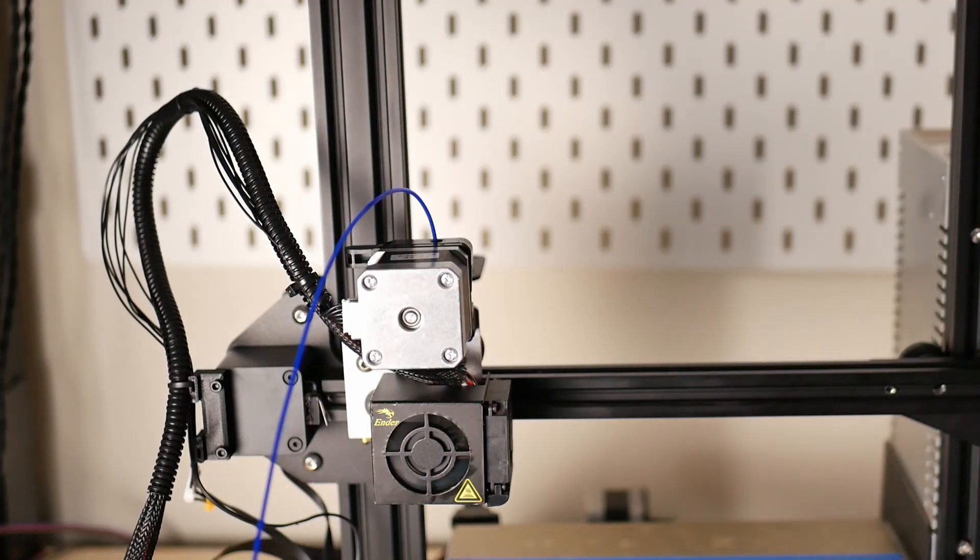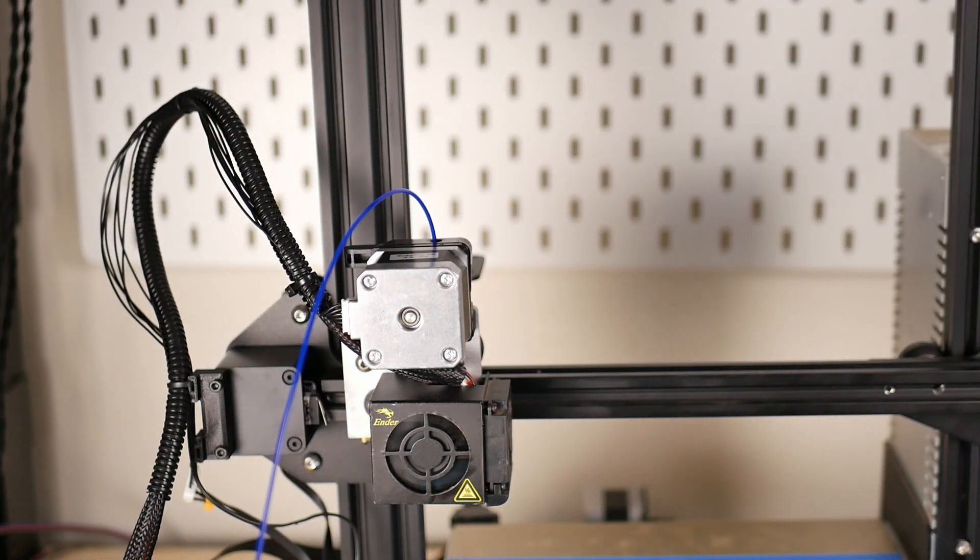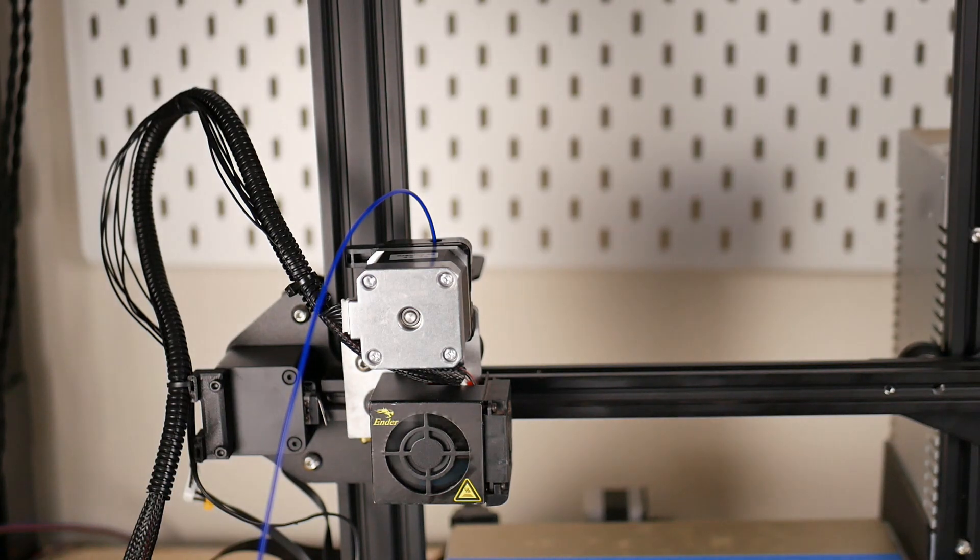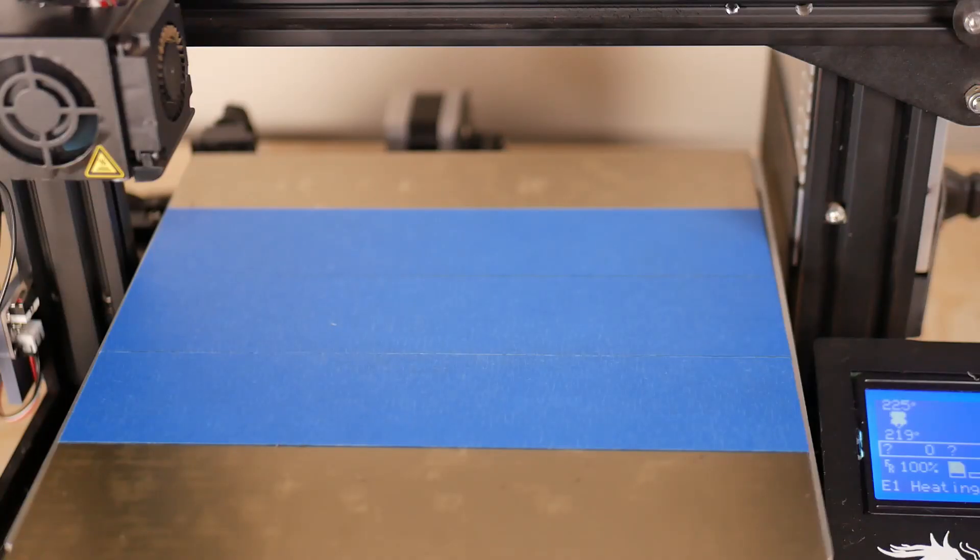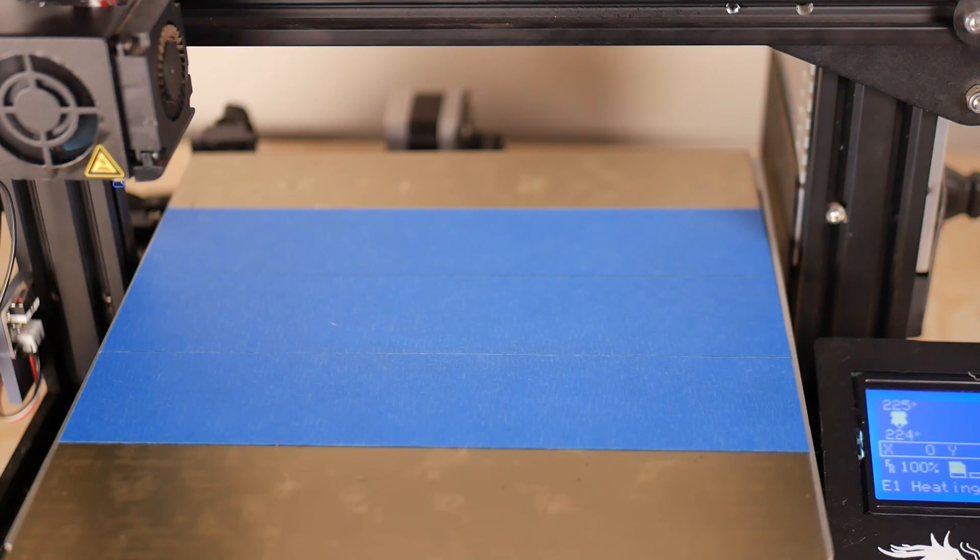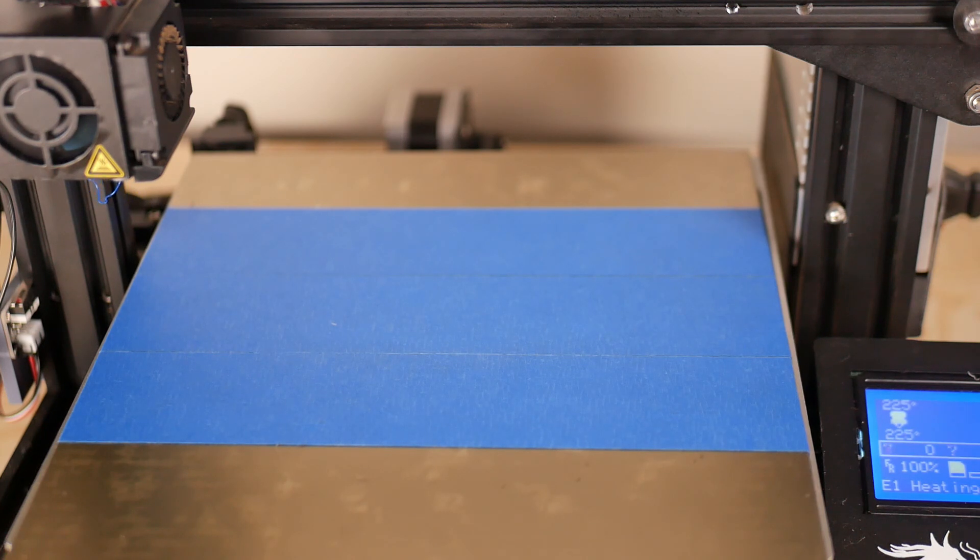Armadillo has a shore hardness of 75D, so it's a fairly rigid material, that's this blue material. I printed this at 20 millimeters a second for the initial layer and then 40 millimeters a second for the infill layers.